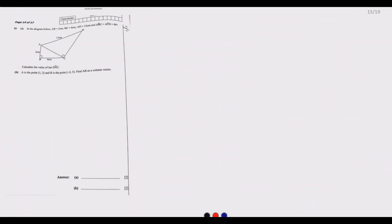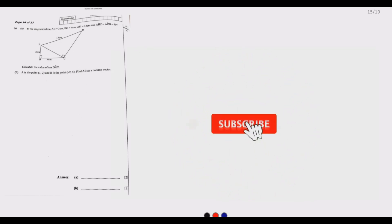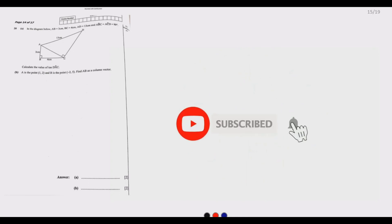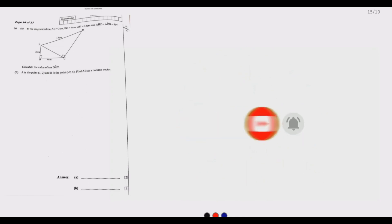Welcome to today's session. We continue looking at the 2021 Mathematics Paper 1. Today we are covering questions 20 through 23. We've done questions 1 up to 19 in the first four parts of our series.